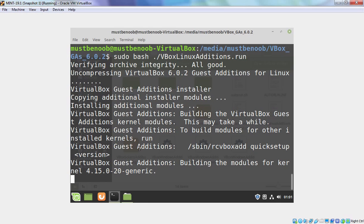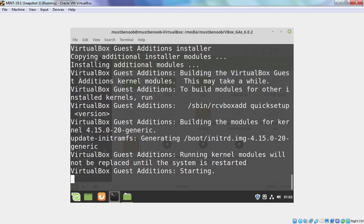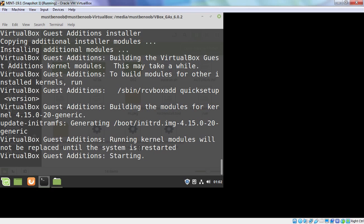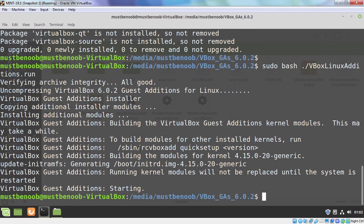VirtualBox guest additions installer will take some time to complete the installation. As you can see installation has been completed successfully. And now we have a full screen. As you can see the resolution has also changed automatically.